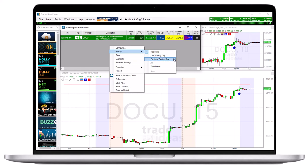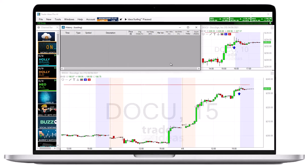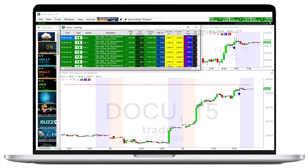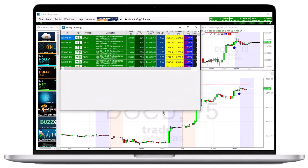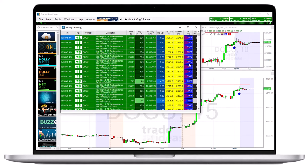You can select to view the alerts of the last trading day or the previous trading day. Alternatively, you can select all to see all the alerts of the past 60 odd trading days.